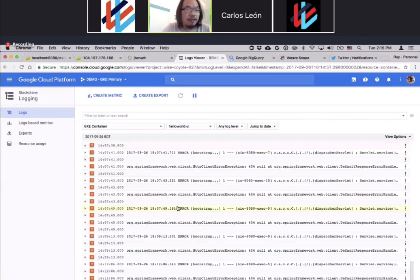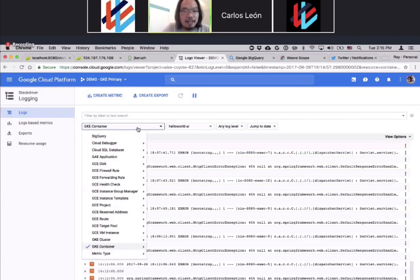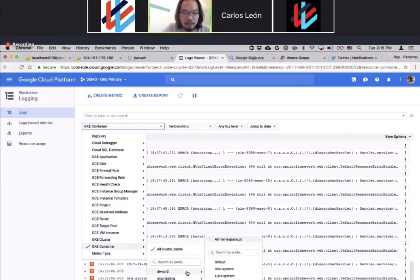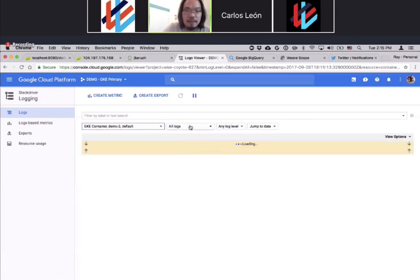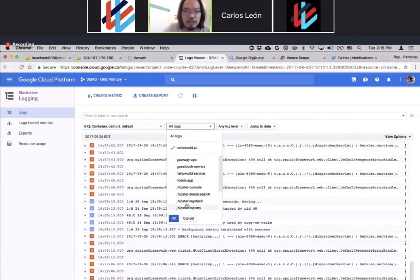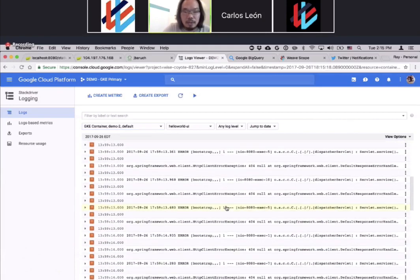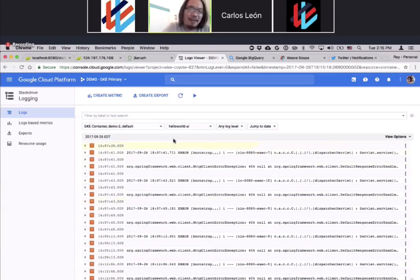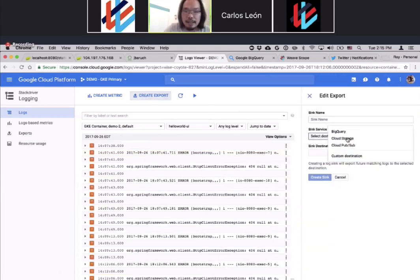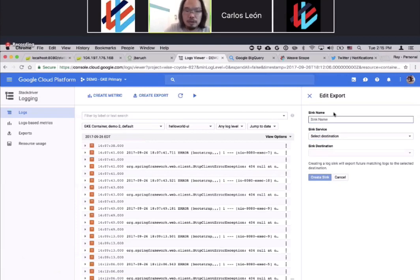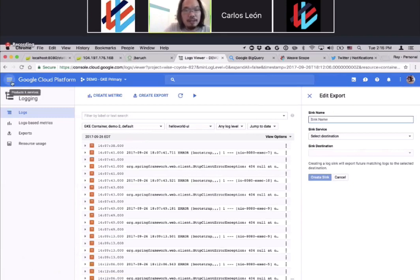On Google Cloud, we have direct integration into Stackdriver Logging. I can drill into the cluster, drill into the namespace I want to see, and take a look at specifically the application I want logs for. Here I can see lots of these errors — maybe I'm not the only one using this. You can search, do filtering, and set up alerting on error messages. One interesting thing is the ability to export these logs to BigQuery, which allows you to query large amounts of data — terabytes or petabytes — and get more insight.